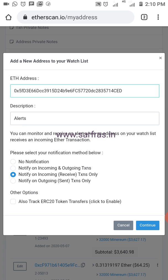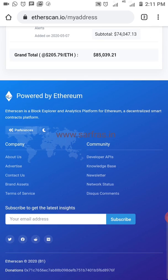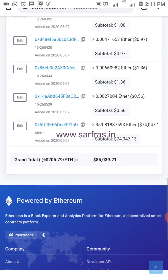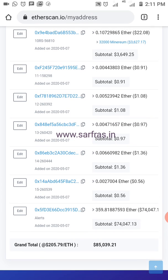If you want only outgoing ones you can select that option. For other options like tracking your ERC-20 tokens, airdrops, etc., you can select that as well. Right now I'll go with both incoming and outgoing transactions and click continue. What's going to happen is it will create an entry here for this particular address, and any time a transaction hits that address you'll be getting an email notification.